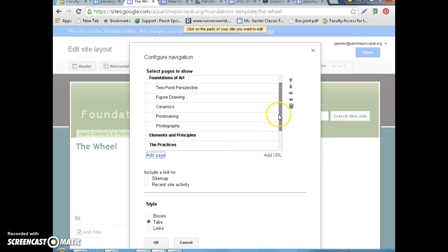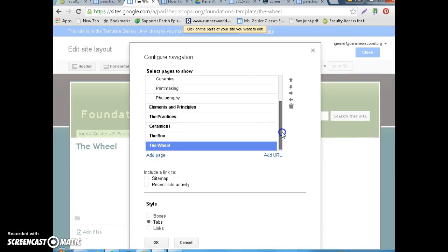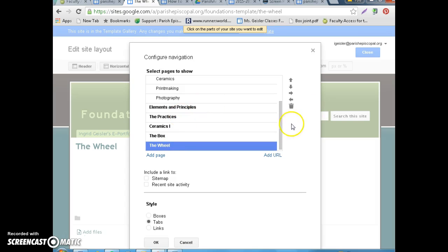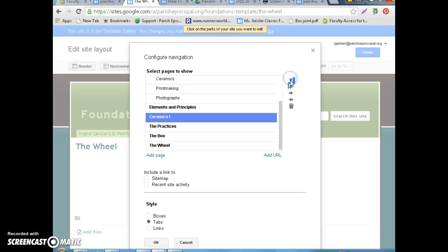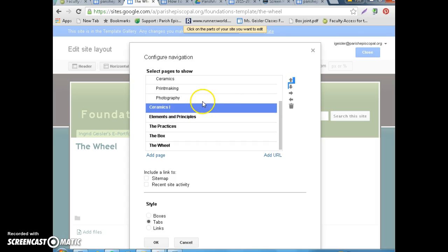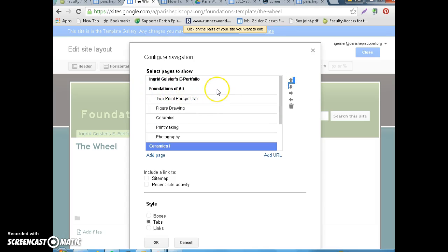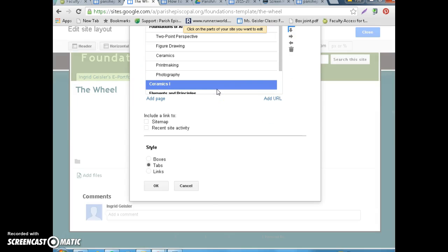Okay? Now, it would be weird if I had all of these on the horizontal navigation as equally important as the main thing. So, what we're going to do is we're going to take Ceramics 1, and we're going to bump it up. Now, it's going to be level with your Foundations of Art page.